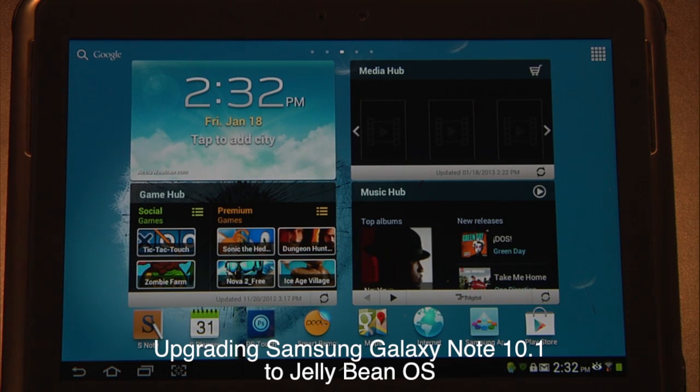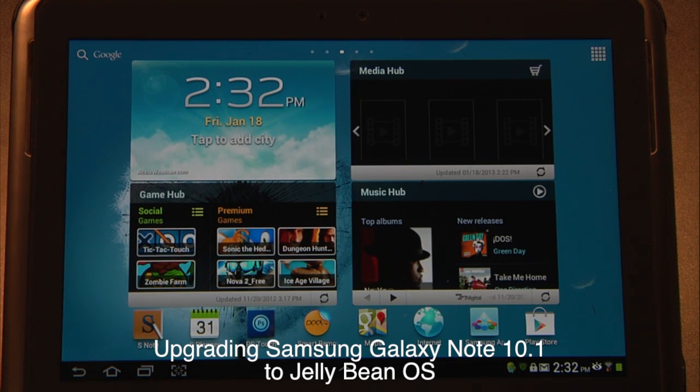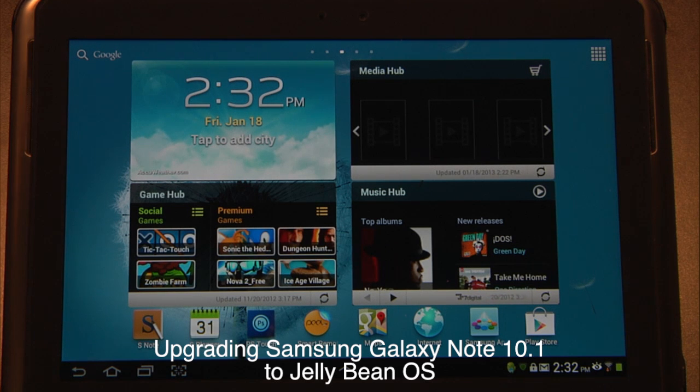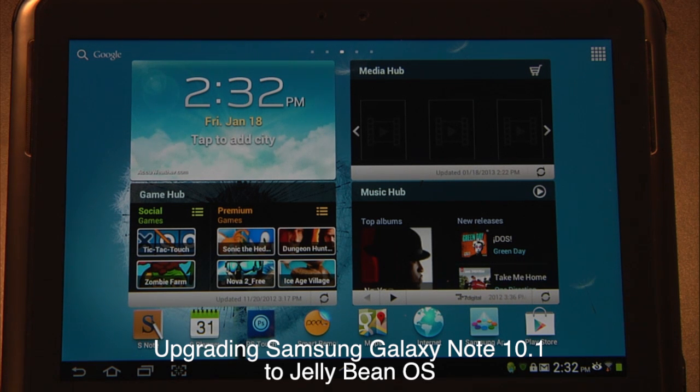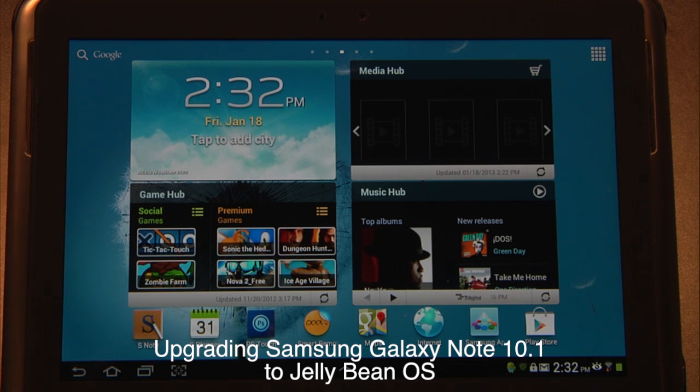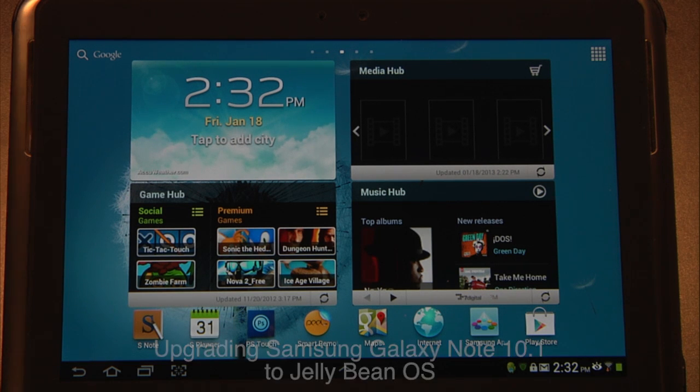We're really excited because Samsung just released their Jelly Bean update. So today we're going to show you how to upgrade your Samsung Galaxy Note 10.1 to the brand new Jelly Bean operating system.